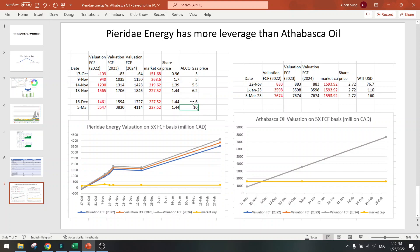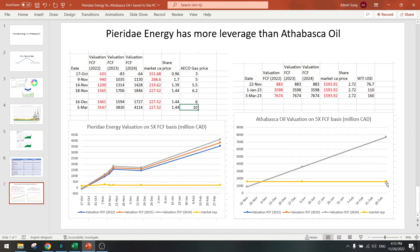Currently we are at $76 oil and $5-ish AECO. So let's look at the leverage. At $10 AECO we have a 15x upside, very high upside, and at Atabasca Oil we have about four times upside. So leverage is much lower at Atabasca Oil.